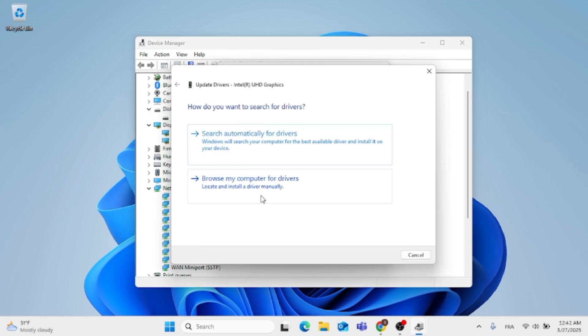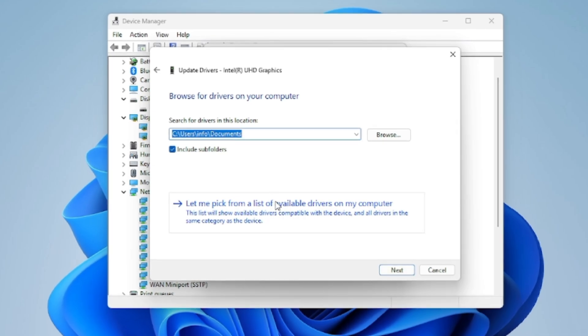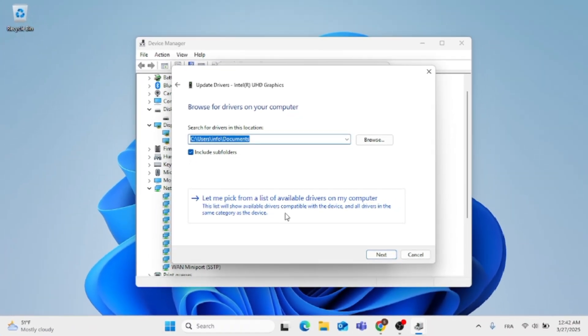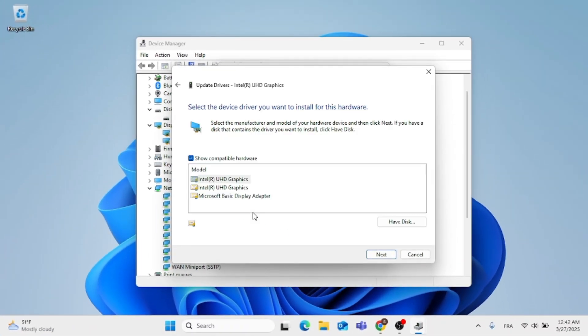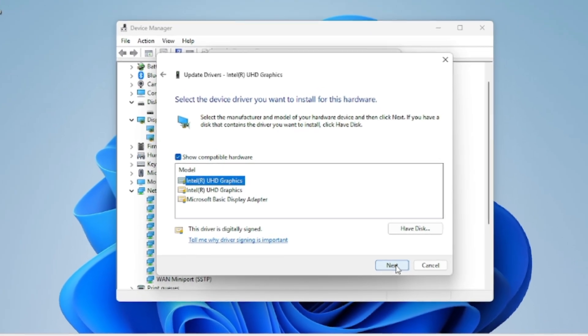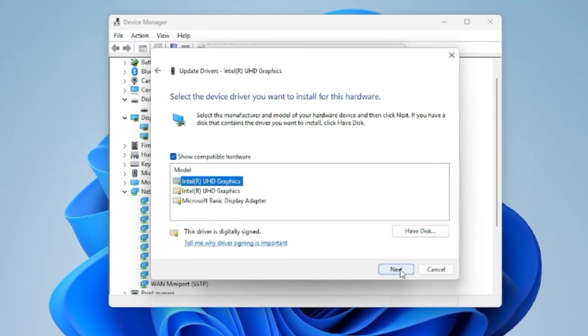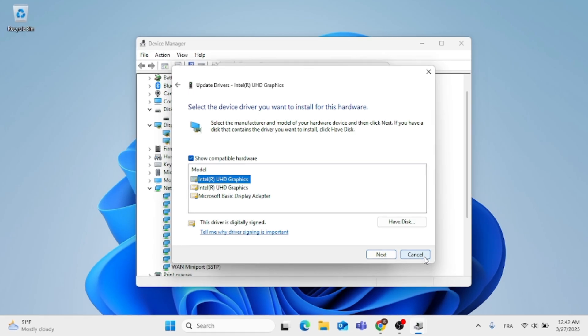Now, click on my browse computer for drivers. Click on let me pick from a list of available drivers on my computer. And then just choose the driver. And then click on next. And the update should take place for you.